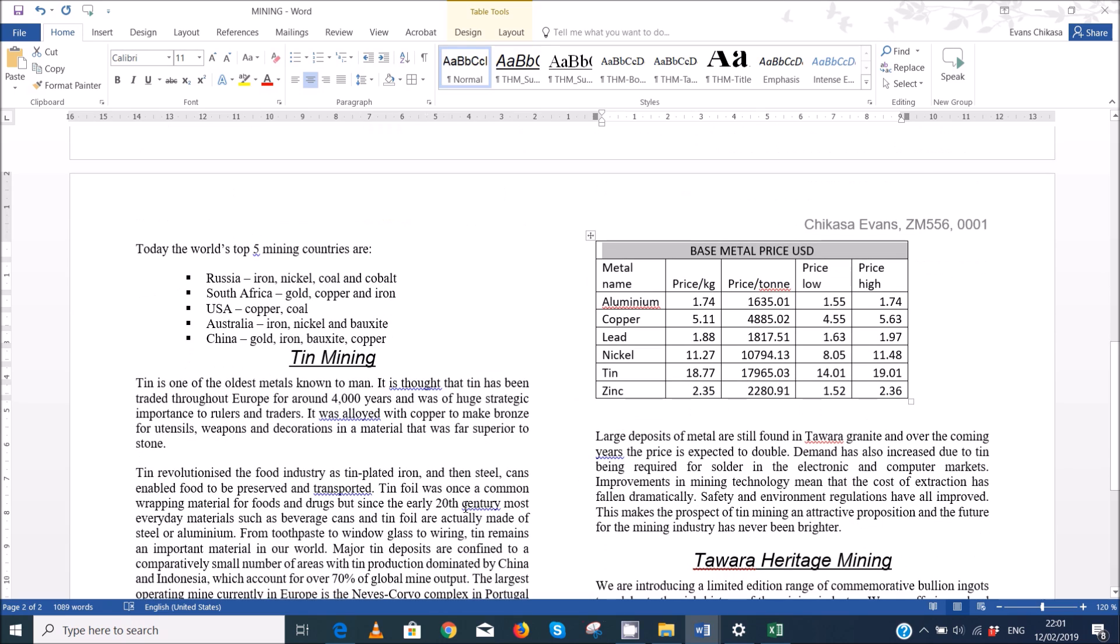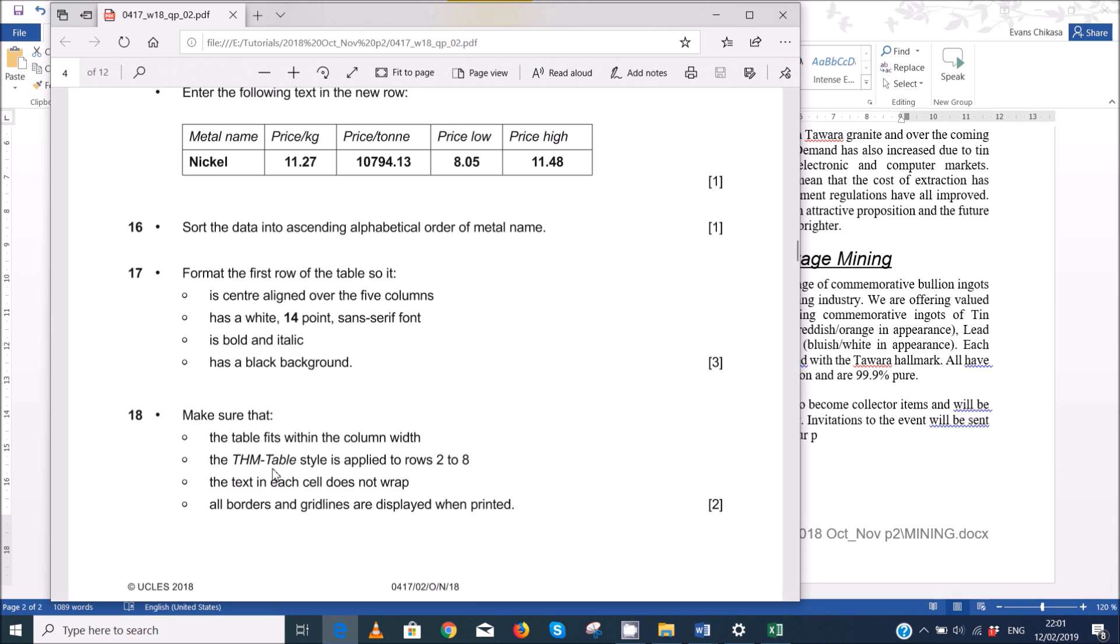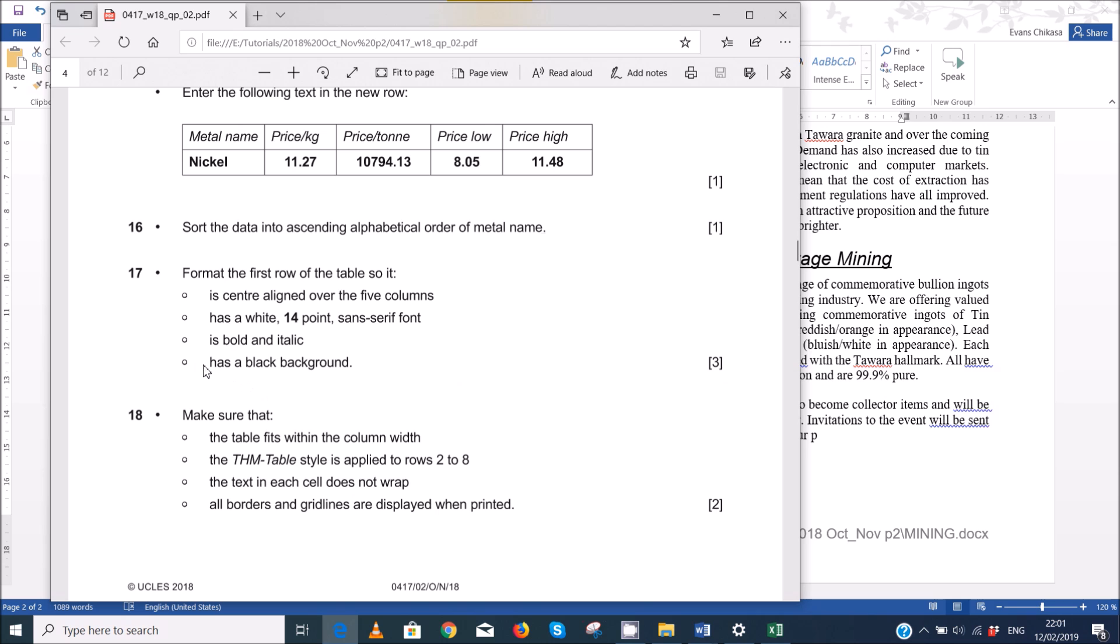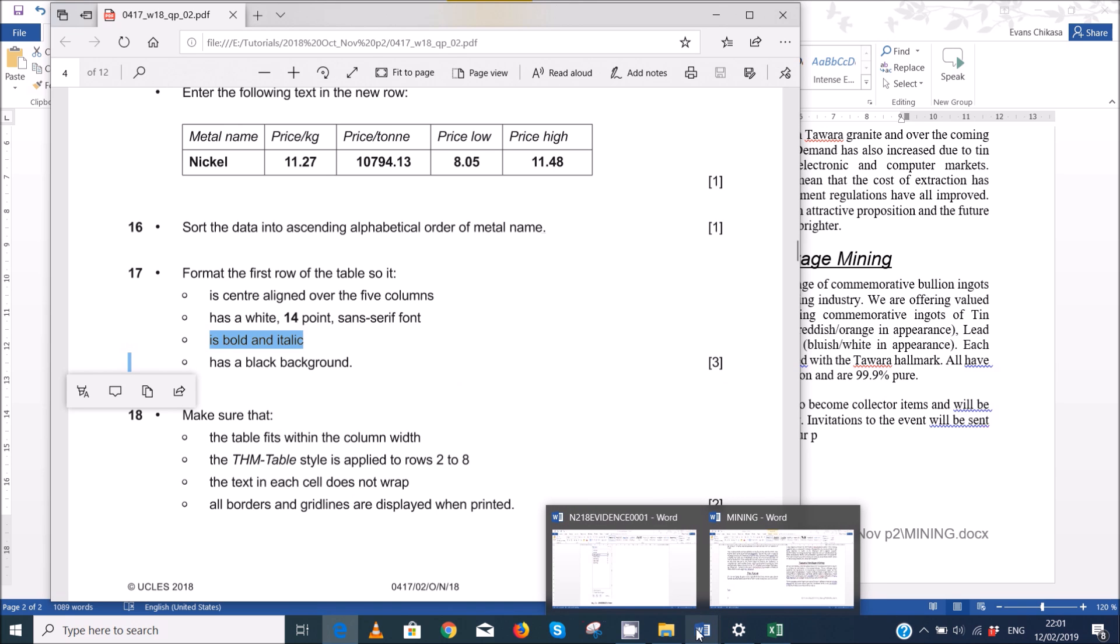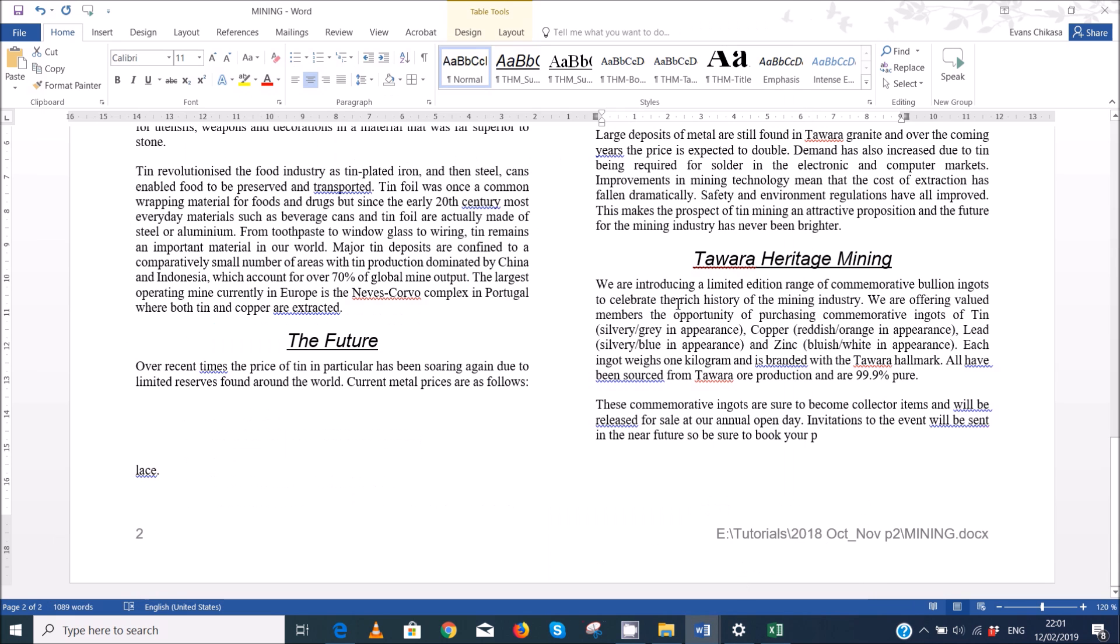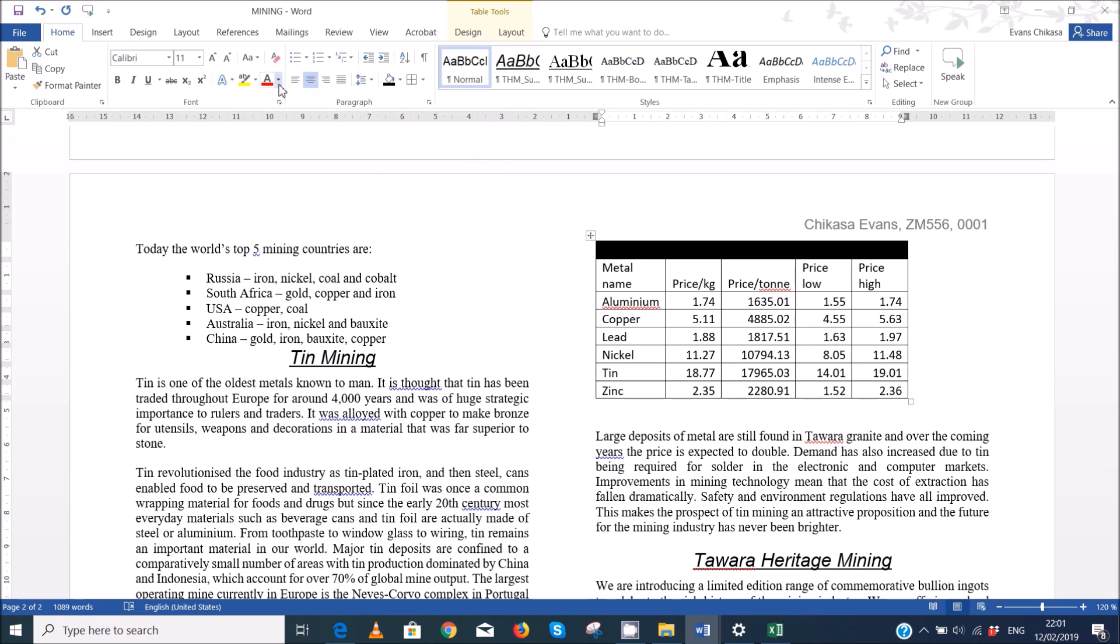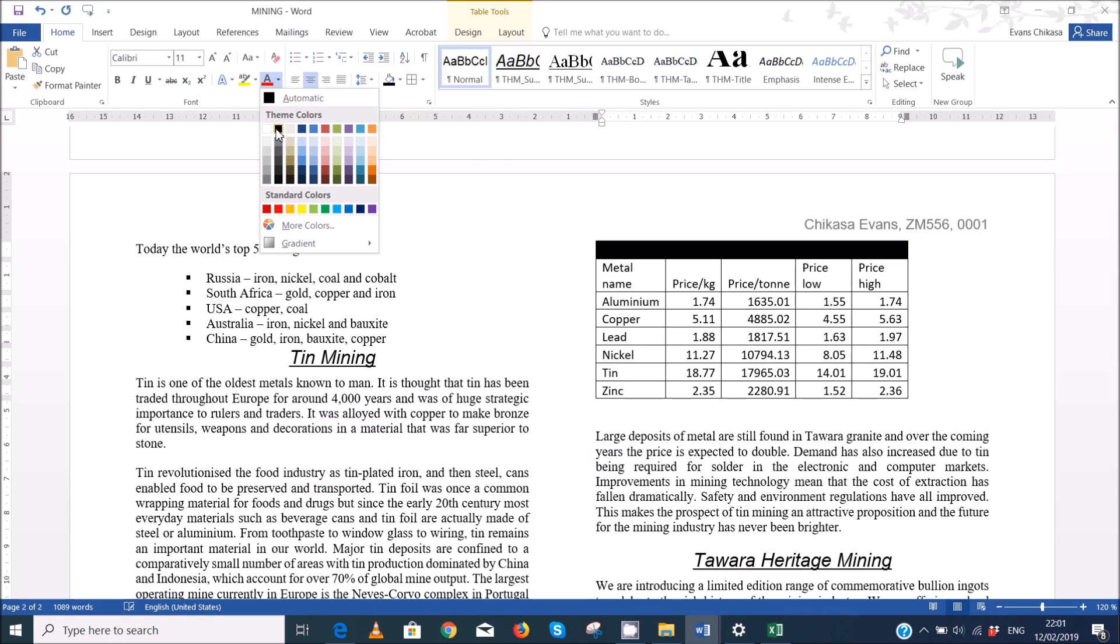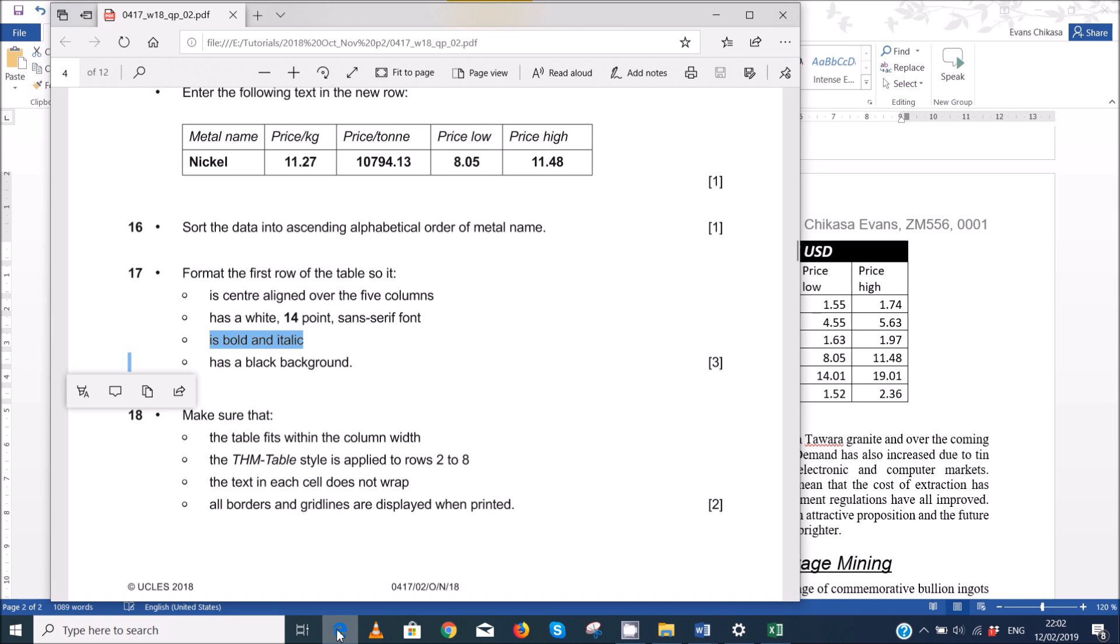The next thing that you're supposed to do is to make sure that the first row of the table has a white 14 point sans serif font and black background and it is bold and italic. So we can go ahead and change some of this. We'll make the background black, we'll make the foreground white, we'll make it bold, italic and supposed to be 14. So we have 14 white and then sans serif, which is Calibri is fine.